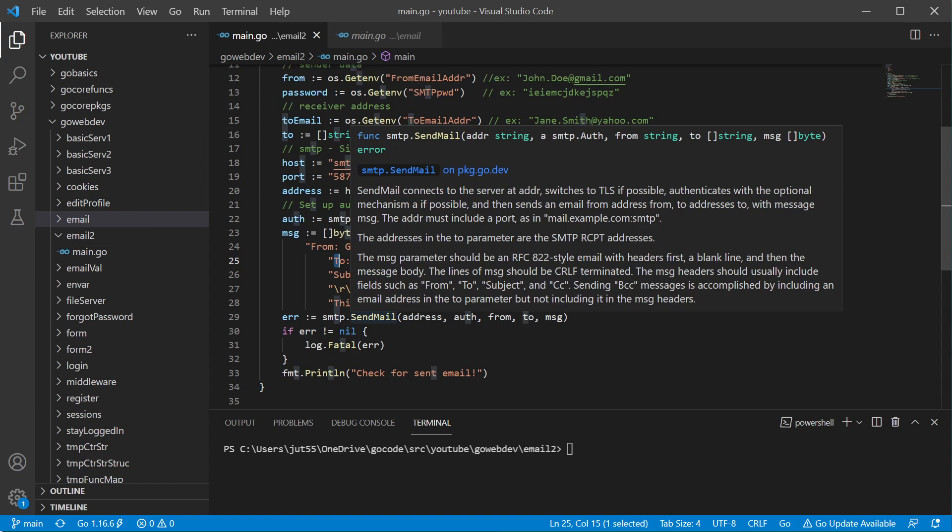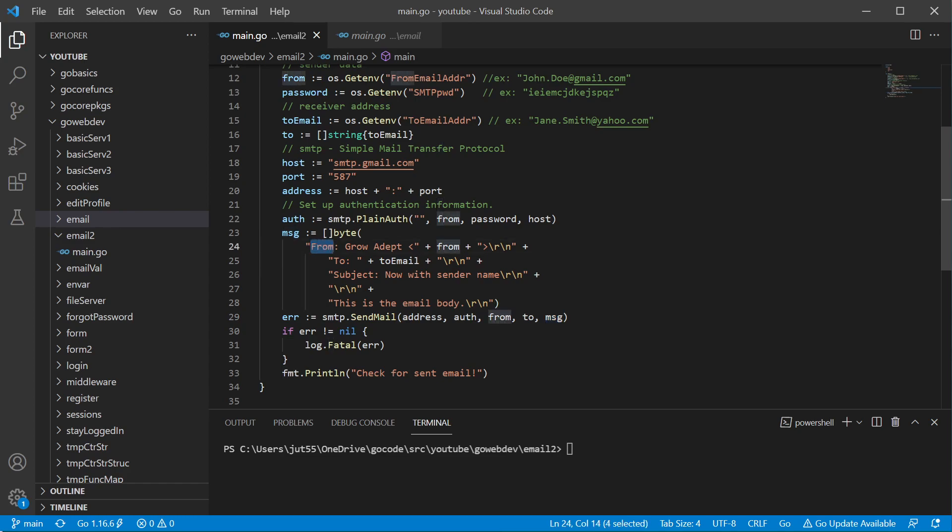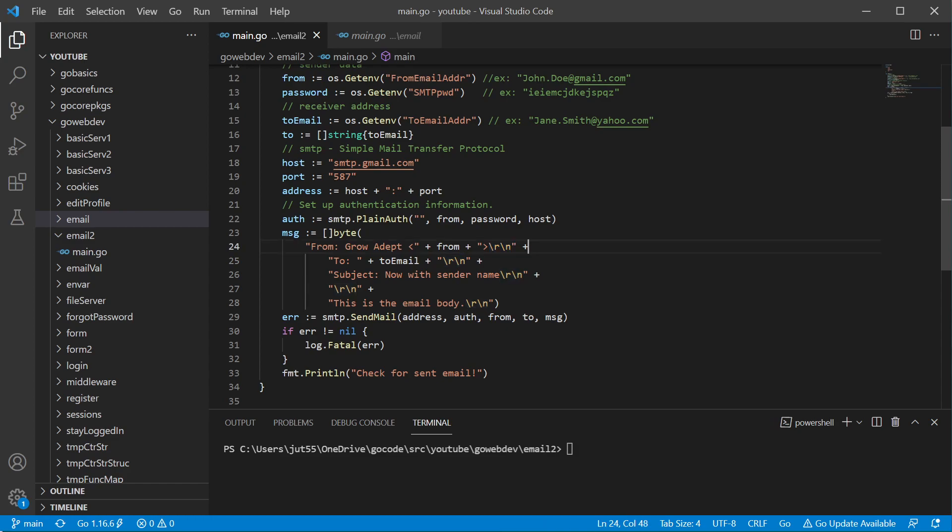So we're passing in this message here. We have our header fields, we have our header values, and then very importantly, we have our return a new line right here. So we have our header, we have our empty line.